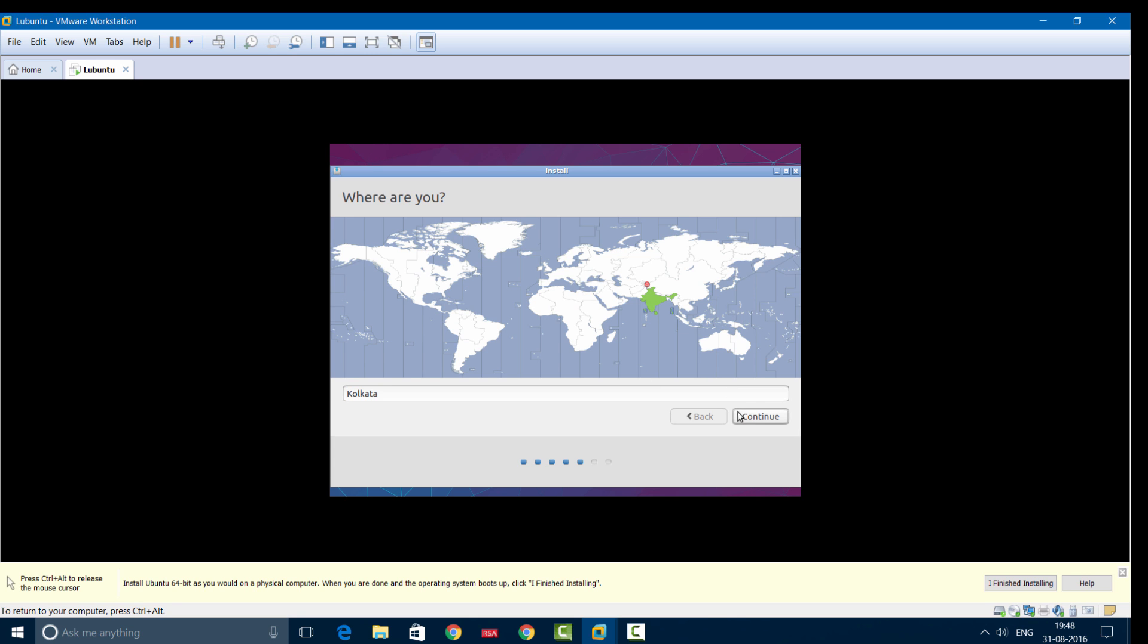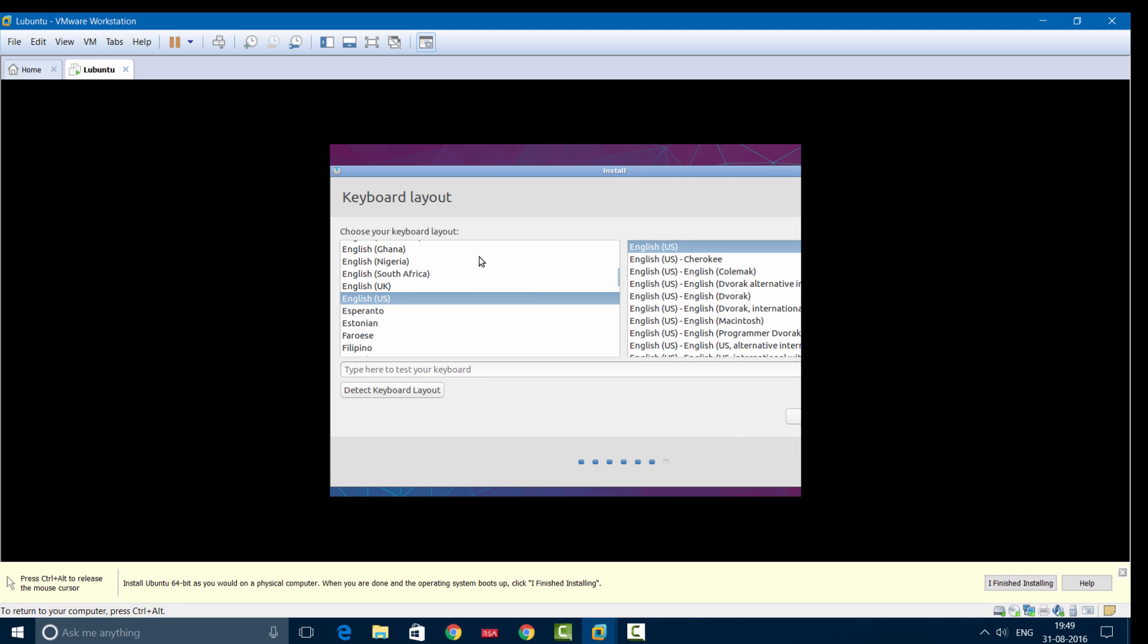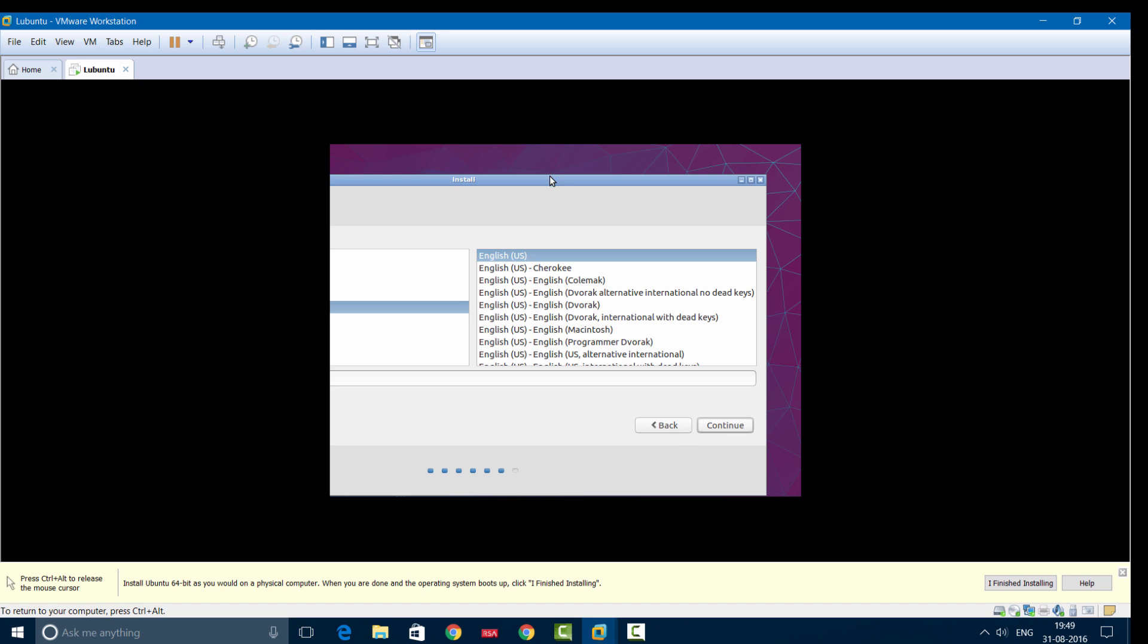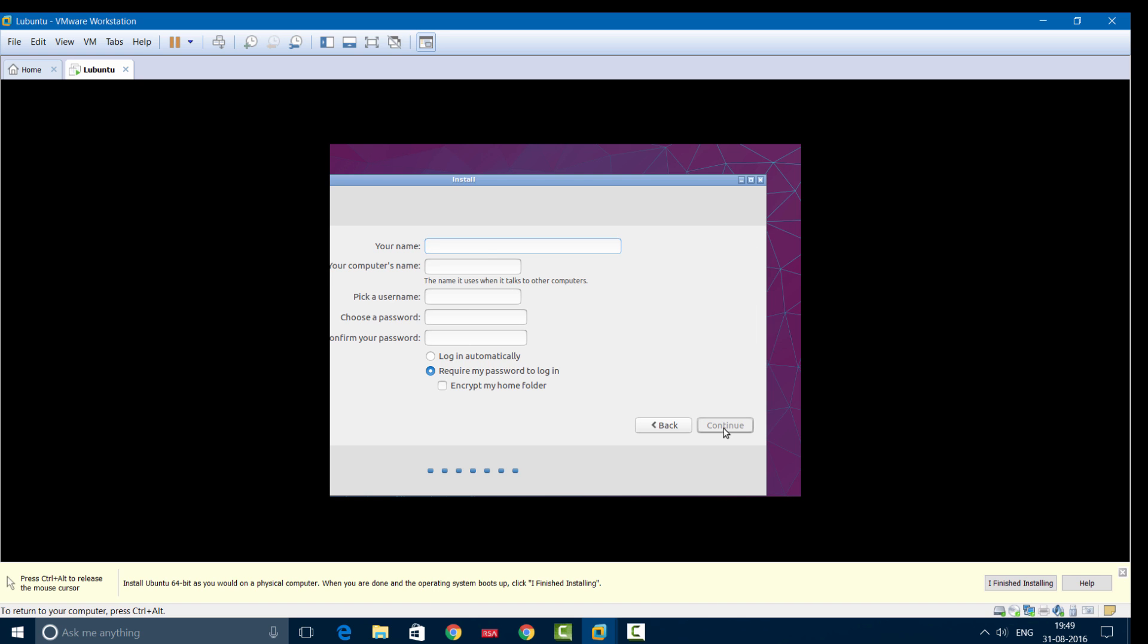Choose your location. I'm from India, so I'll be selecting Calcutta. You can choose anything based on your location, then continue. Next, select the keyboard layout. You can choose anything from your preference. I'll be choosing English US. After selecting it, click Continue. Now enter your name—this will be the name of your computer—and choose your password. Then continue.